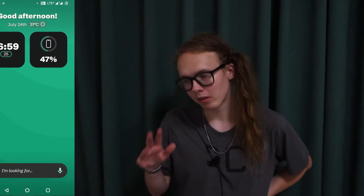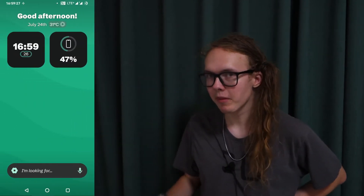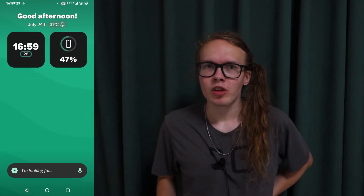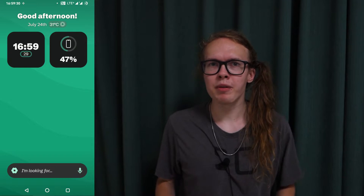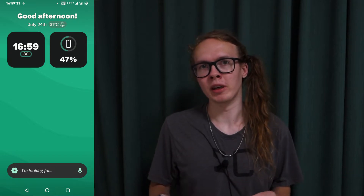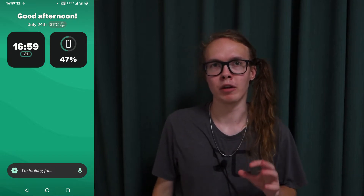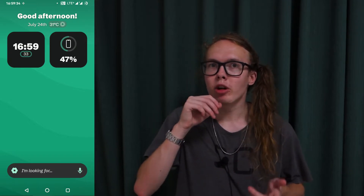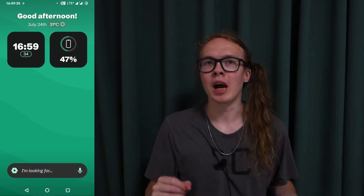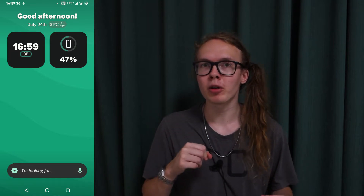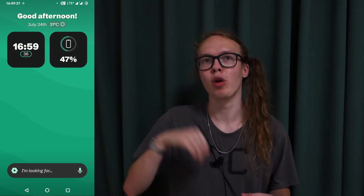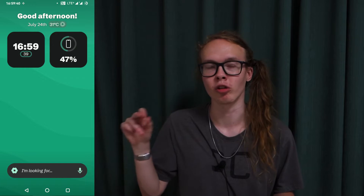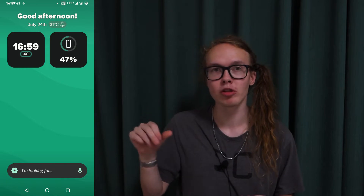I discovered this launcher yesterday and I haven't been using it since then. On the home screen you have just not much of anything — a search bar on the bottom, and on top you have a clock and a battery which shows your battery percentage.